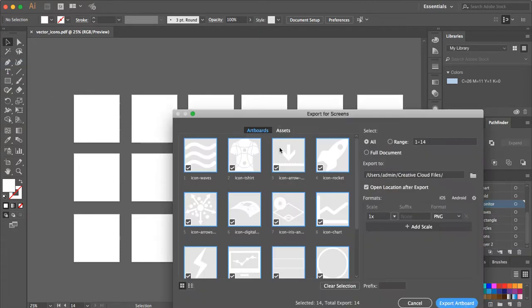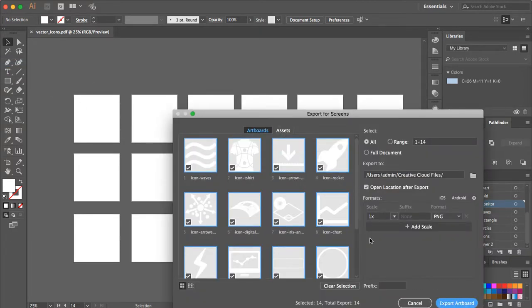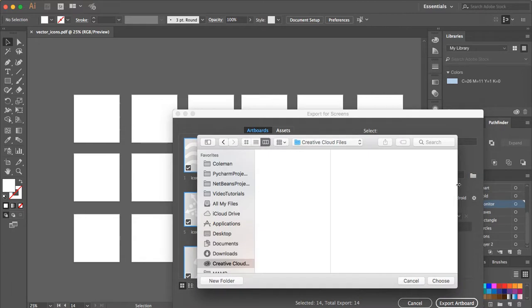File, Export for Screens, come down here... okay, I want all of that, and then make sure it says All. Where is it going to export to?